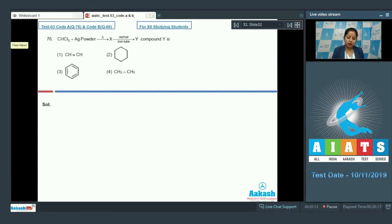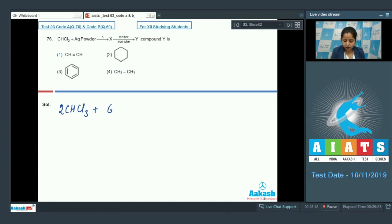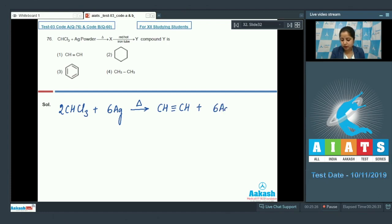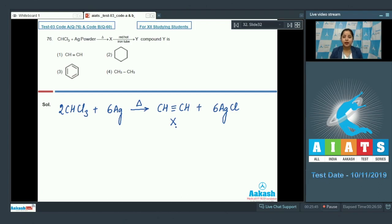When chloroform is heated with silver powder, CHCl₃ with silver gives acetylene, and AgCl is also formed. So compound X is acetylene. Acetylene on passing through a red hot iron tube at 873 Kelvin undergoes cyclic polymerization.